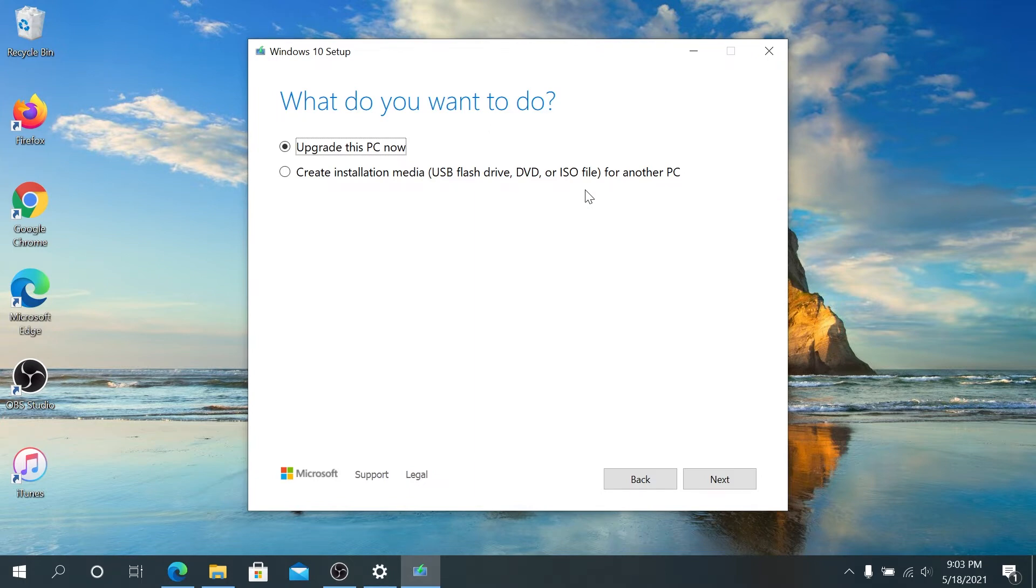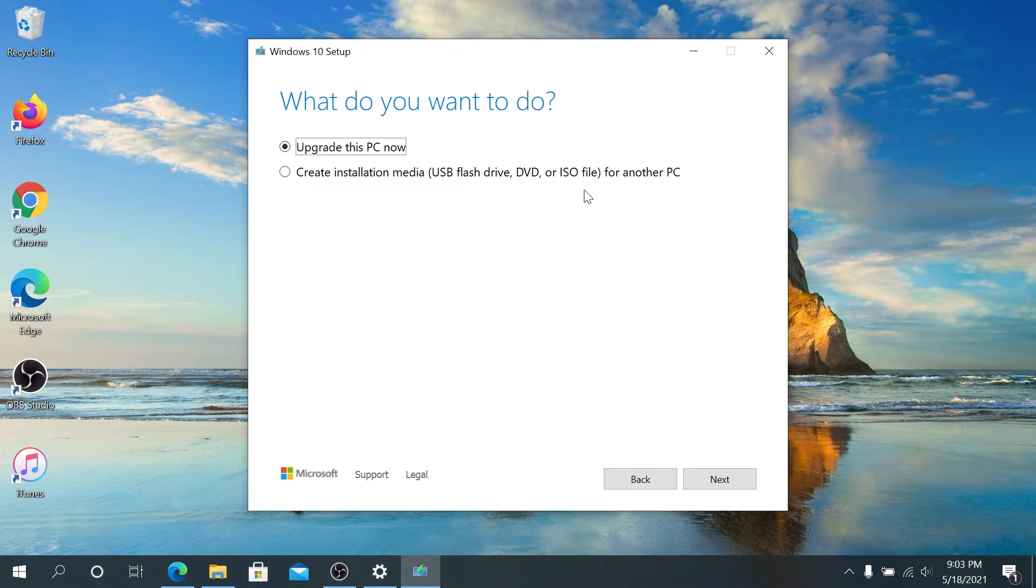That way you won't have to download Windows 10 upgrade on every single one of your computers. In this case, either choose upgrade this PC now and click Next, or I'm going to create installation media.